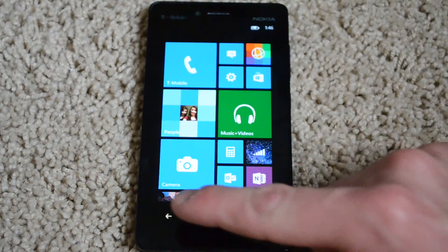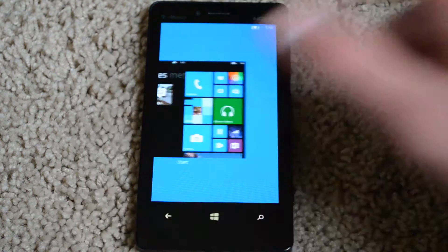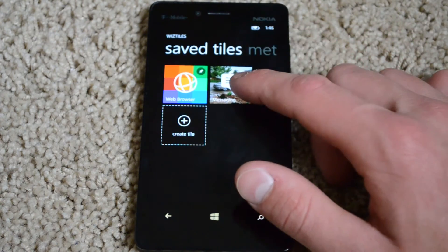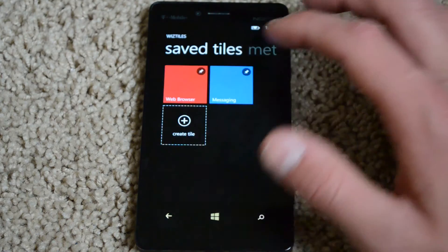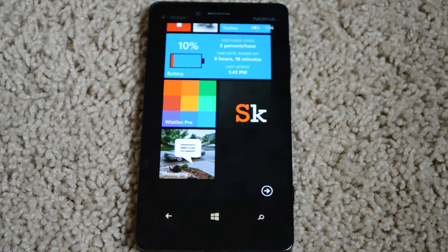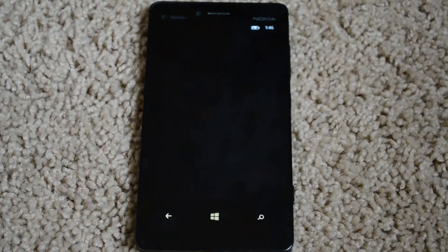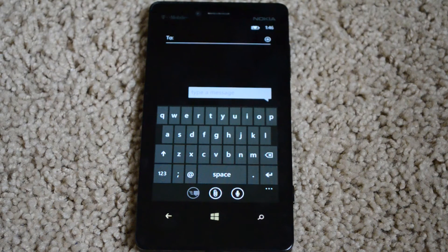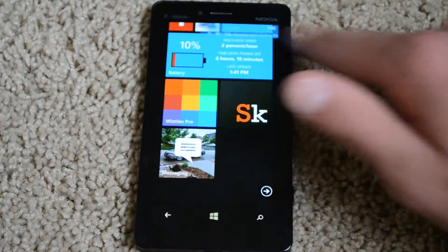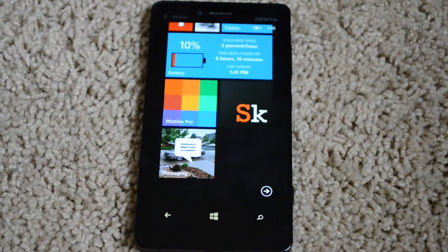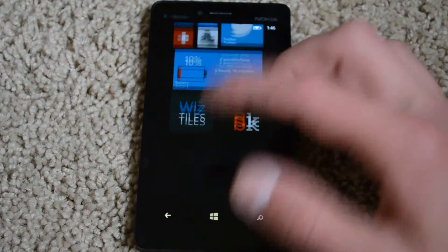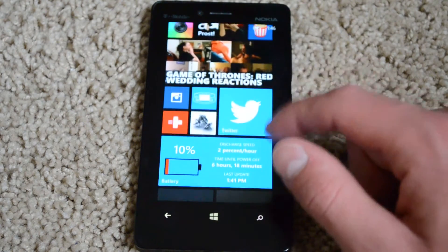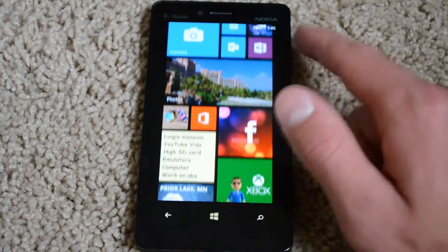I also have that set up for the web browser, which just takes me straight to Bing. Now I can pin this messaging tile — tap and hold, pin to start, bring to bottom — and you'll see it works as my messaging shortcut. There's a lot of different stuff you can do with Skinnery Tiles and Whiz Tiles, but that's my basic knowledge on how you customize your Windows Phone.